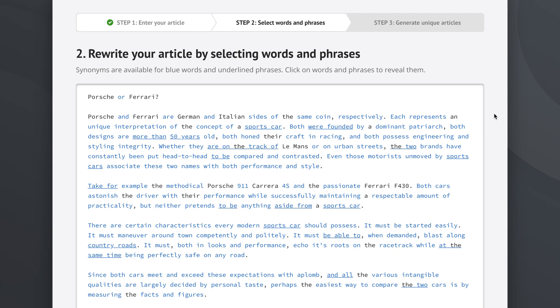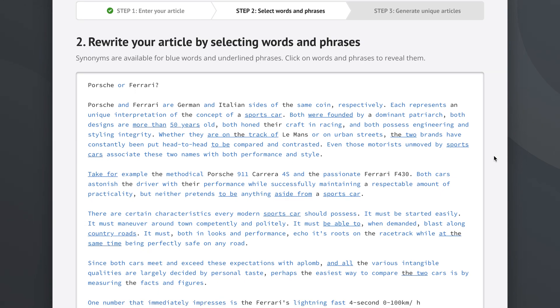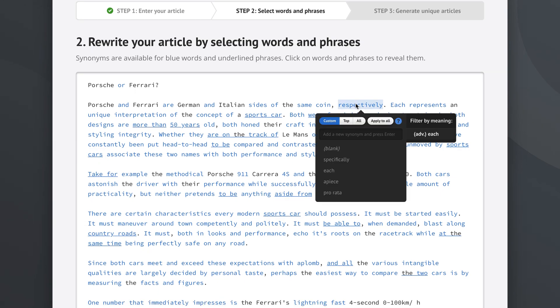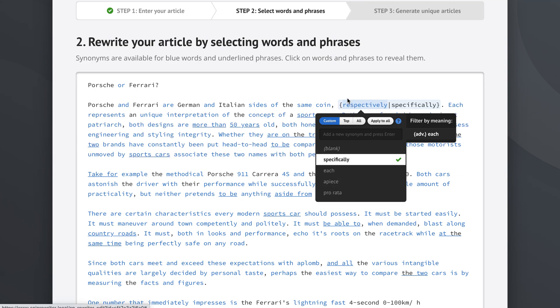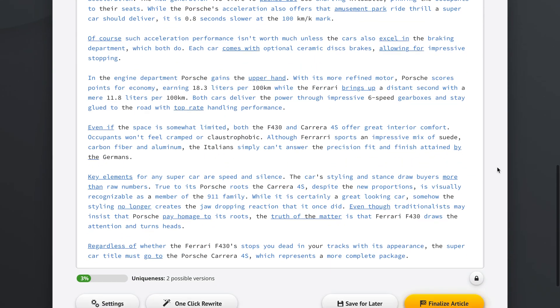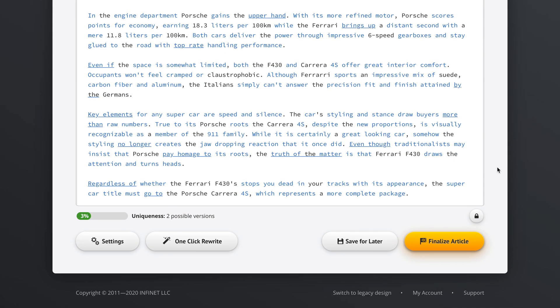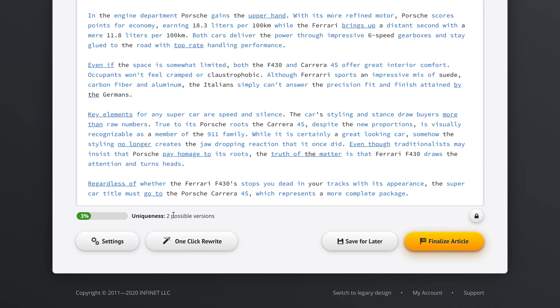Now we have this article in step two and as you probably know you can click on individual words and you will get a list of synonyms. You can select a synonym and add uniqueness to your article this way. But today we're going to use the one-click rewrite option.